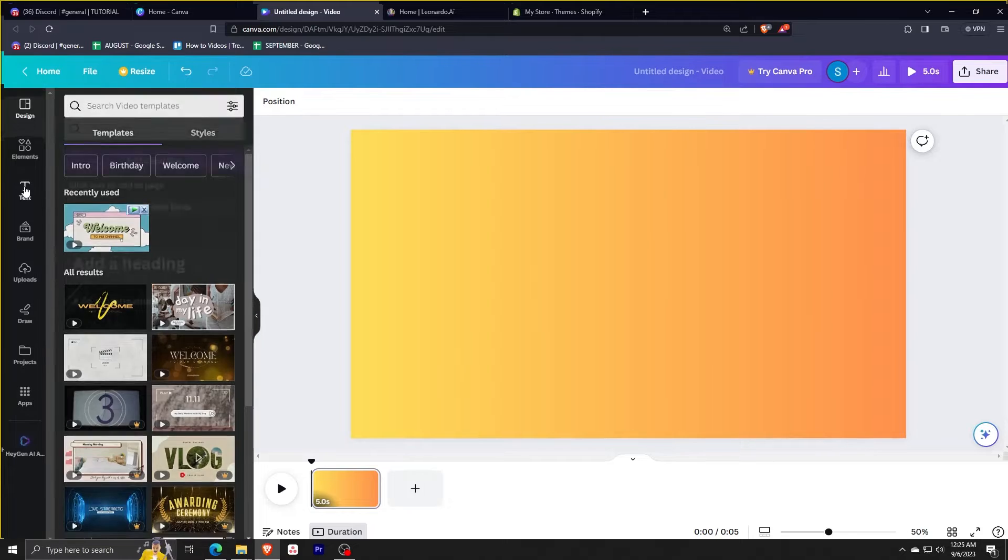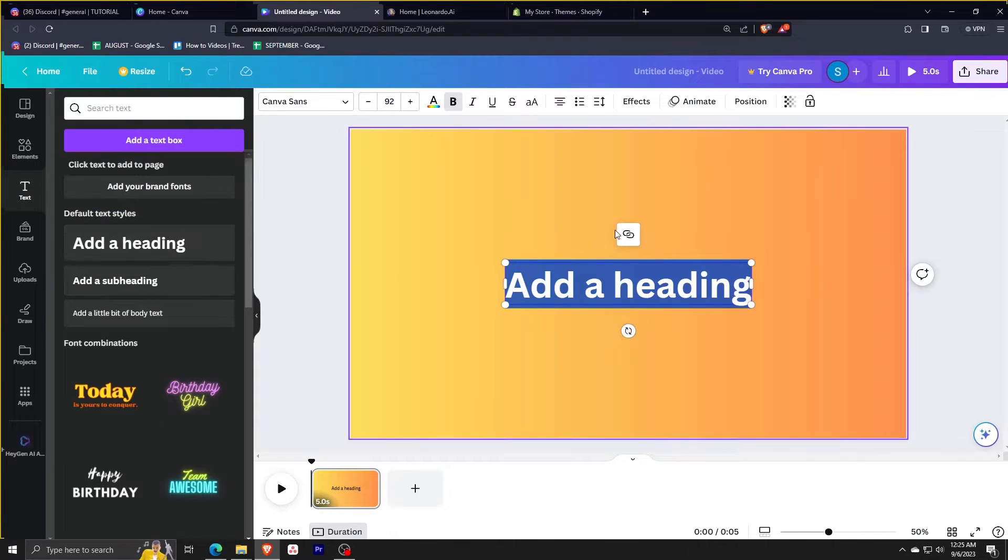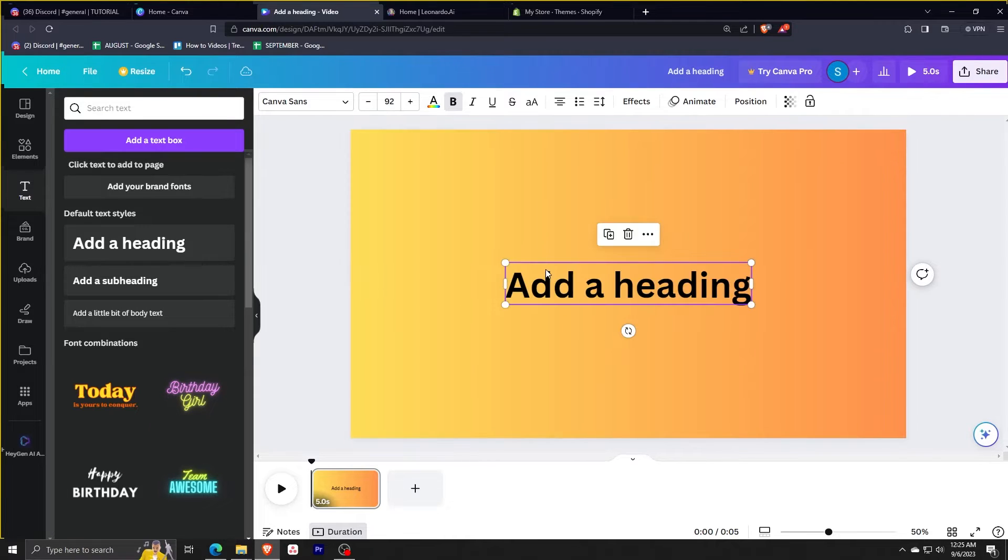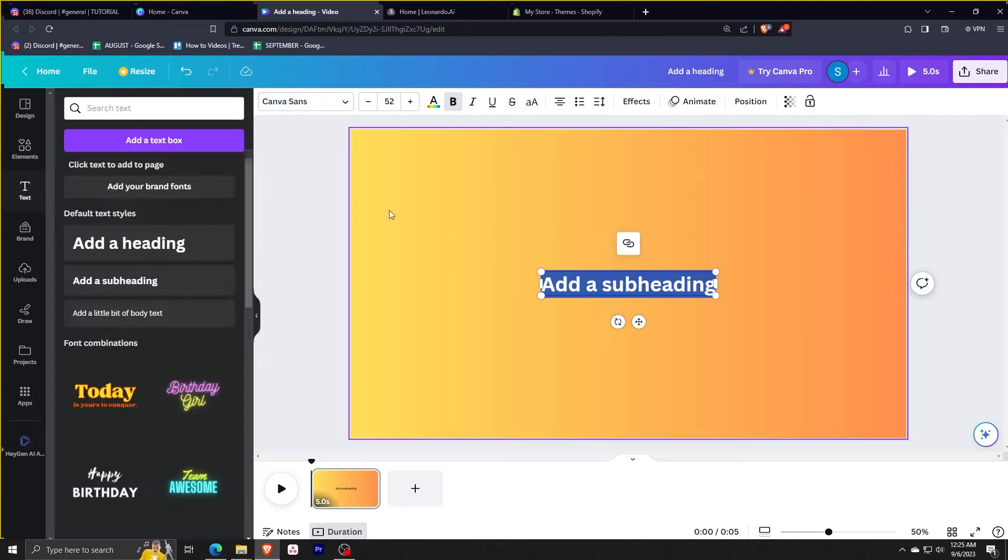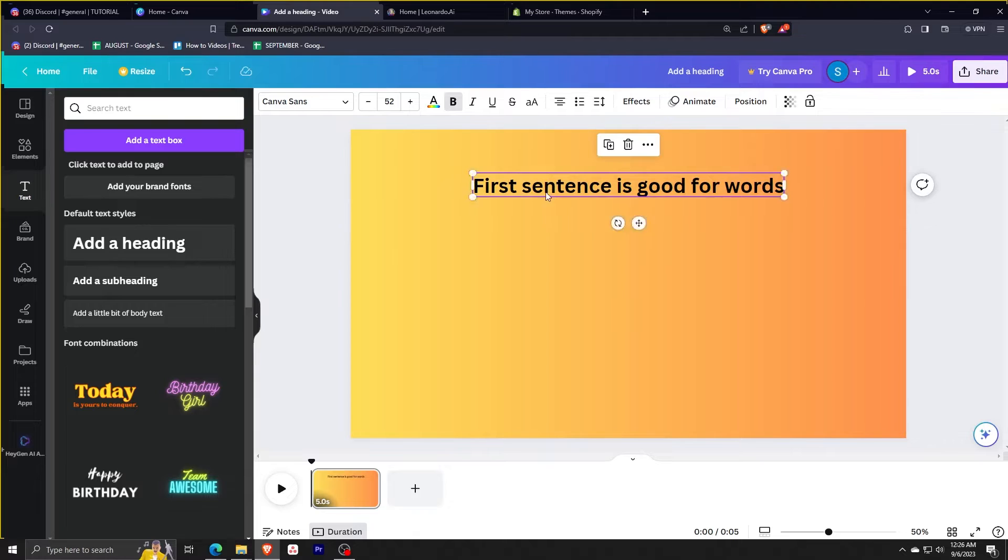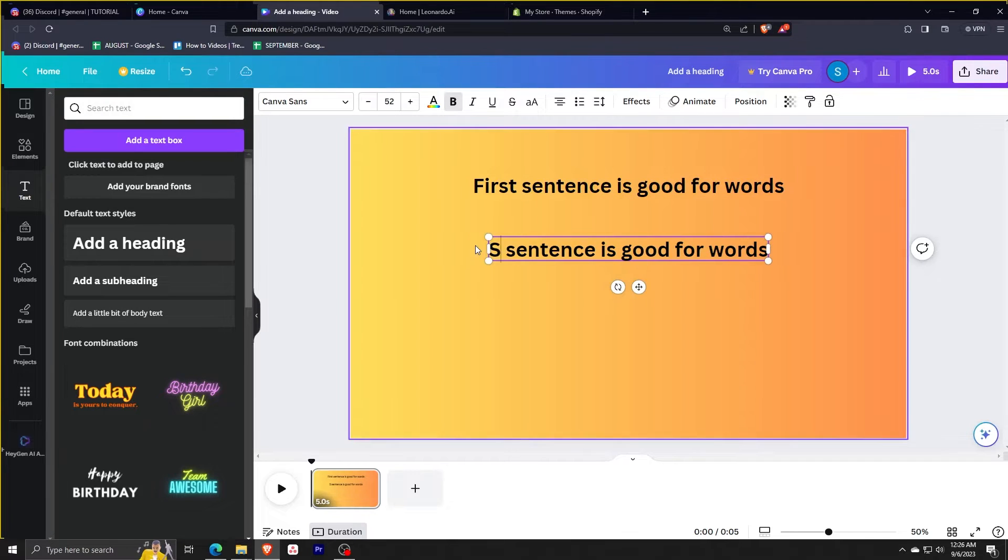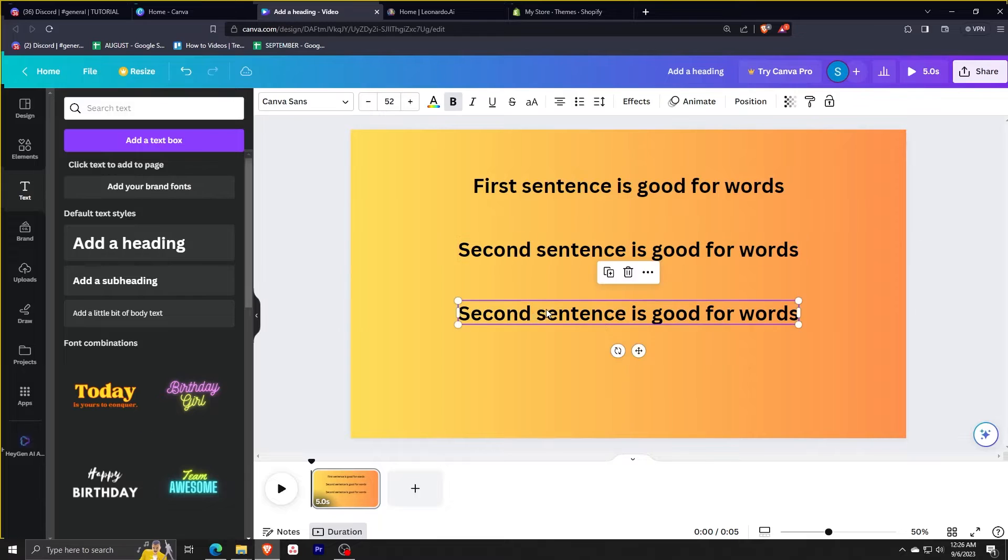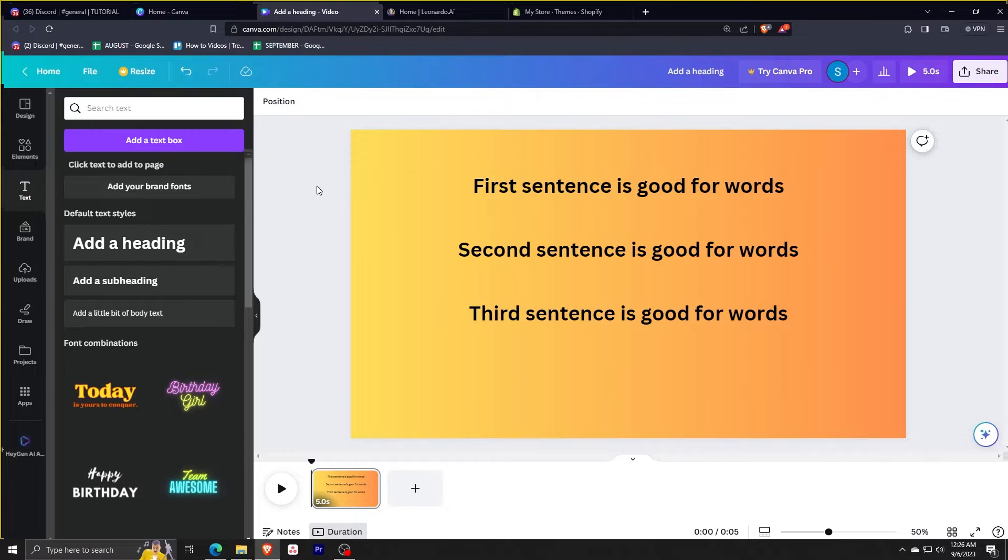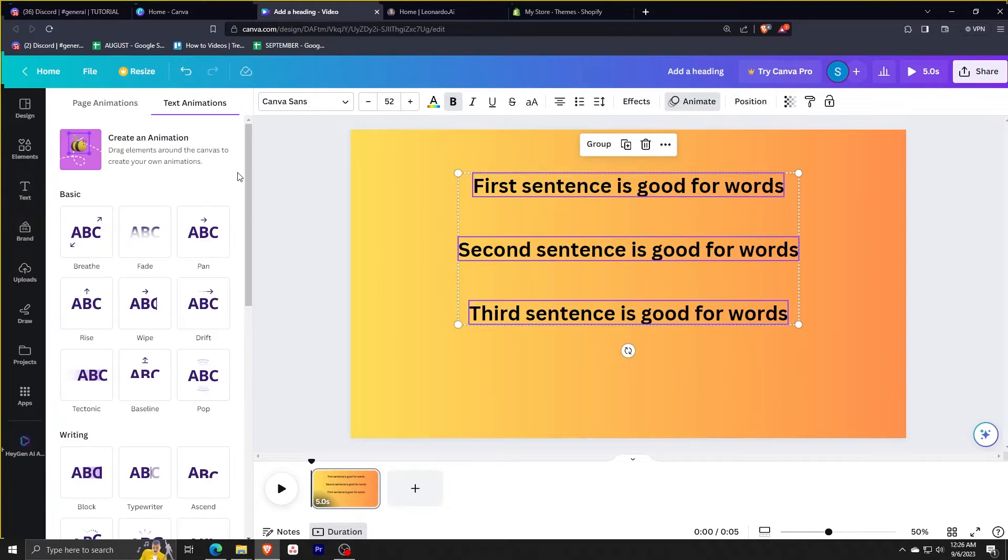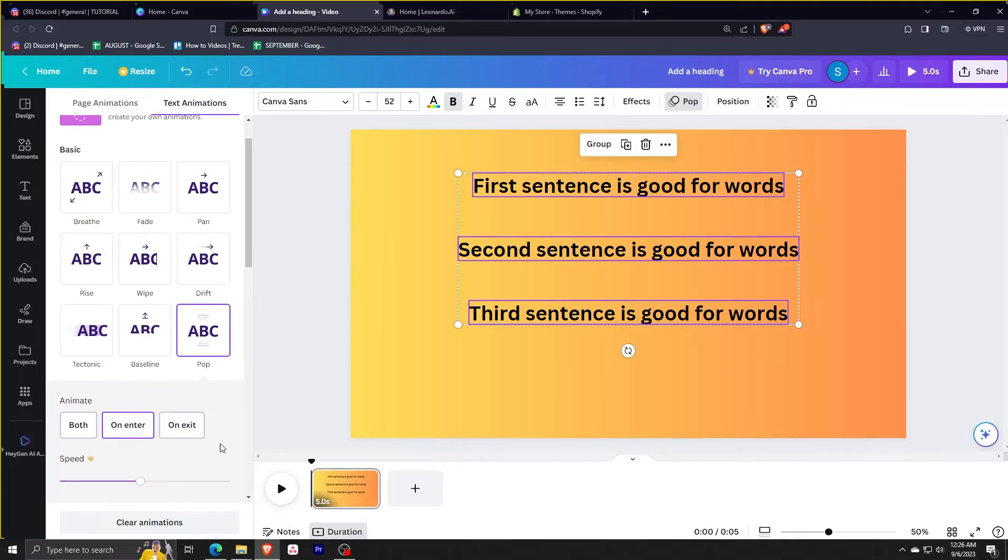Now we're going to do another one. I'm going to create another blank page and color it. So we're going to add headings again. Just click add a subheading like this. Just copy whatever you wrote earlier. So the first, second and third sentences are good for words like that. Then we're going to go ahead and click pop.